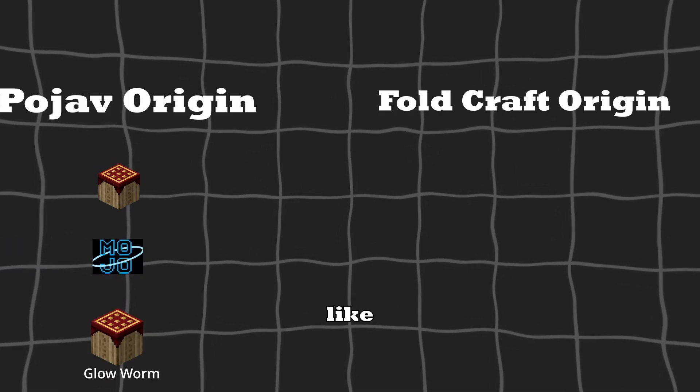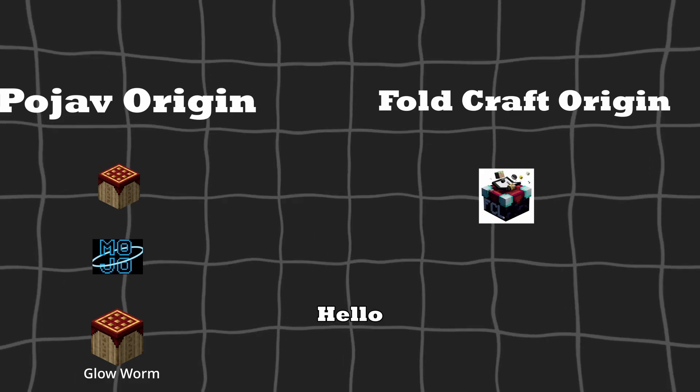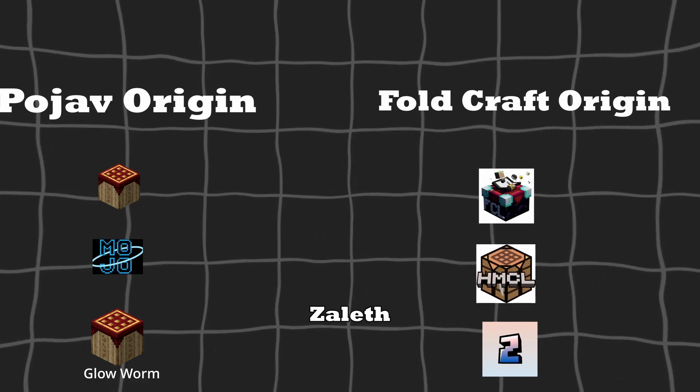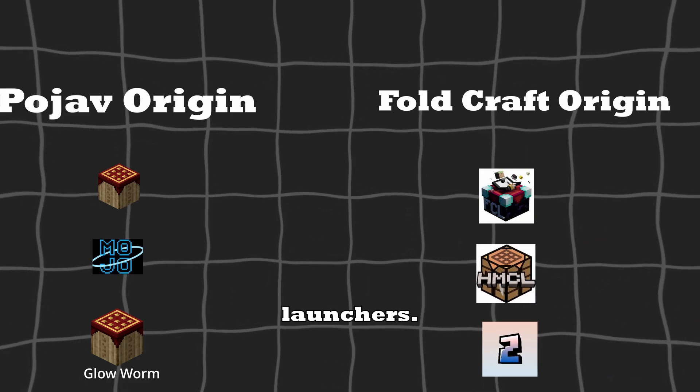On the other side, we have launchers like Foldcraft Launcher, Hello Launcher, Zalath Launcher, and some Chinese community launchers.